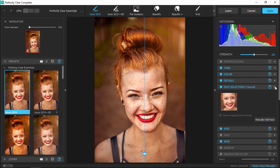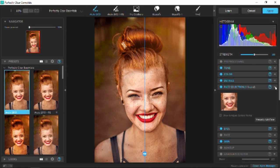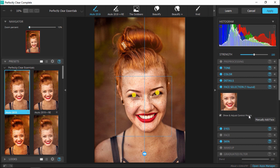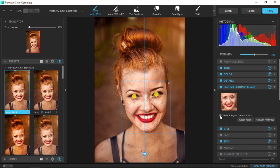If a face isn't automatically identified — for example in a group shot where the face isn't showing up in the face selection area — then the adjustments won't be applied. However, you can add a face manually by clicking 'Manually Add Face.' You can also adjust the control points of any face by clicking 'Show and Adjust Control Points' and then making sure the yellow dots are positioned correctly on top of the left and right eyes.